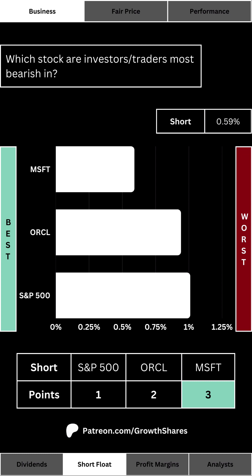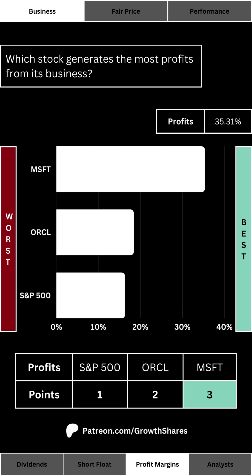Every stock has its negativity — that's what the short float tells us. Which stock are investors and traders most bearish on, and what percentage of these shares are being shorted? This is an easy way to determine negative sentiment. For the S&P 500, the short float is the average of its 10 largest components. Ideally we want a low percentage — we don't want any unnecessary downward pressure.